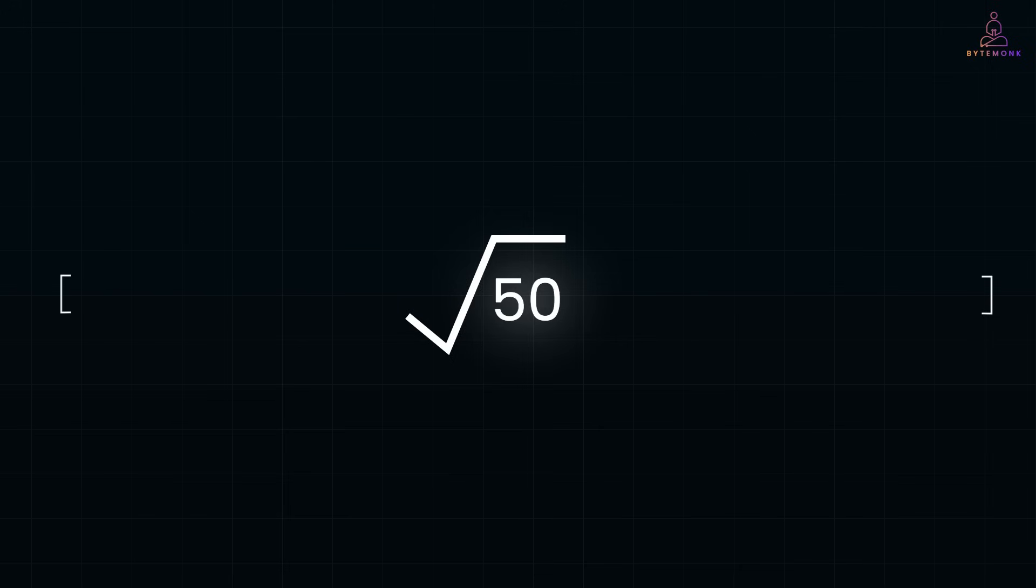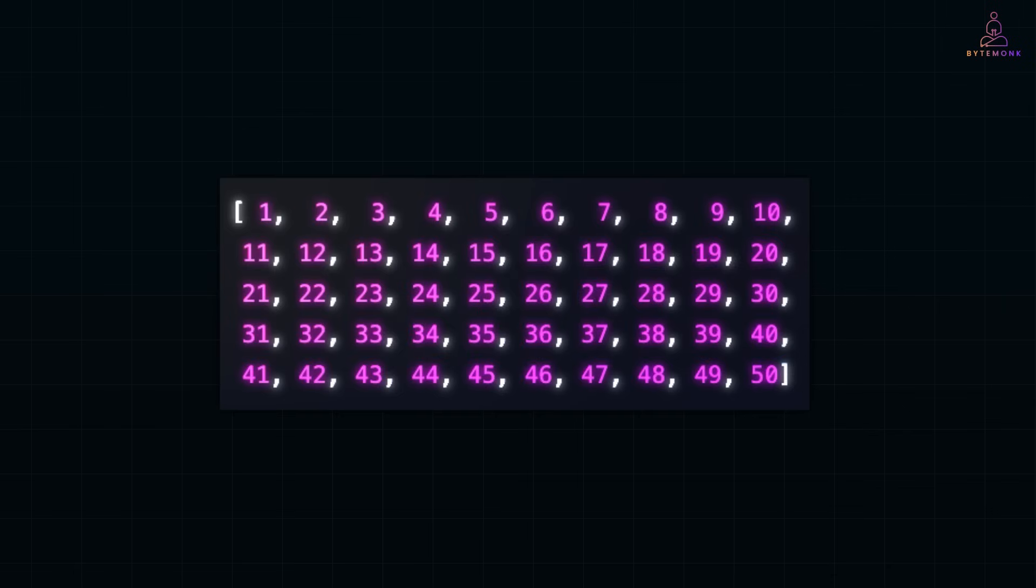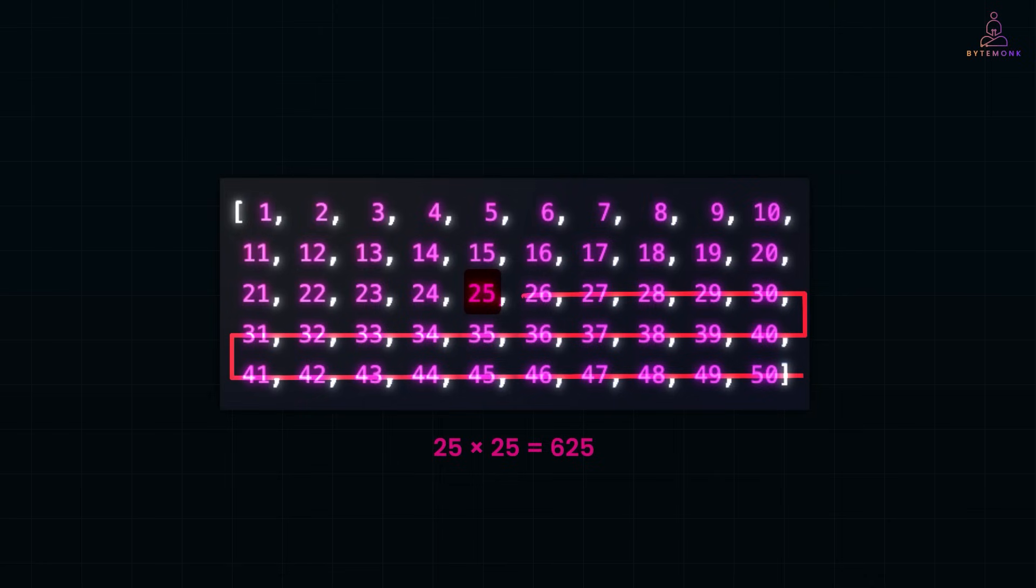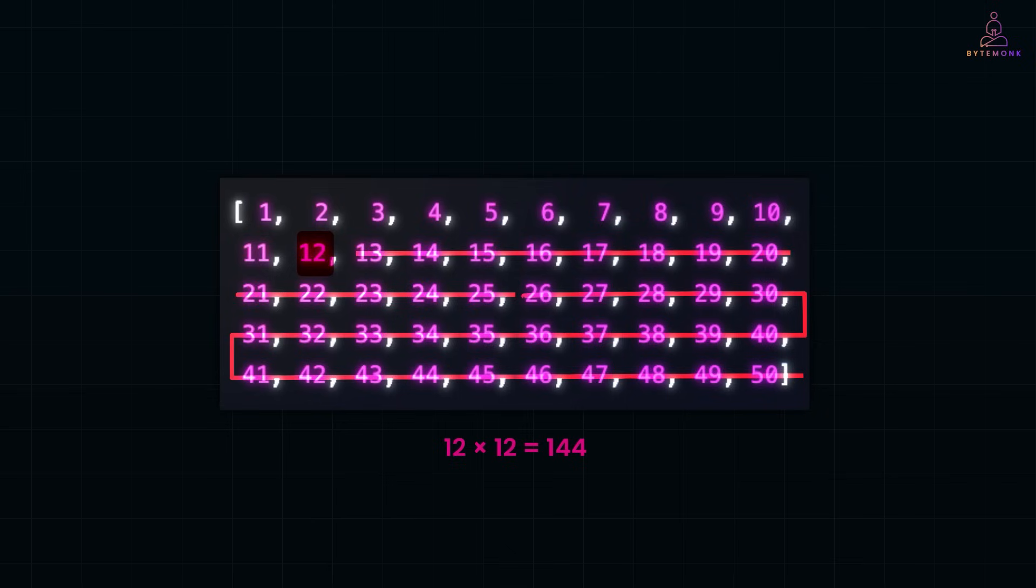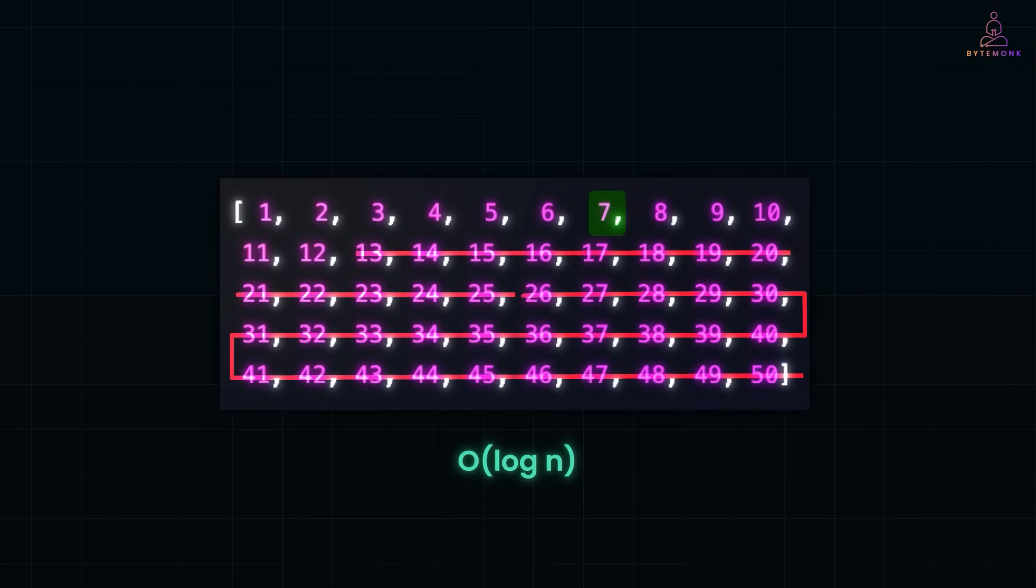Here is how it works. We know the square root of 50 is somewhere between 1 and 50. So we start the middle value 50 by 2, which is 25. Square it. 25 times 25 is 625. Too high. So we discard everything above 25. And then we pick the new middle, which is 12. 12 times 12 is 144. Still too high. Shrink the range again. Try 7 times 7. 49. Super close. So by narrowing the range every step, we efficiently approximate the square root without testing every single number. The result is found in O log n time instead of O n brute force.